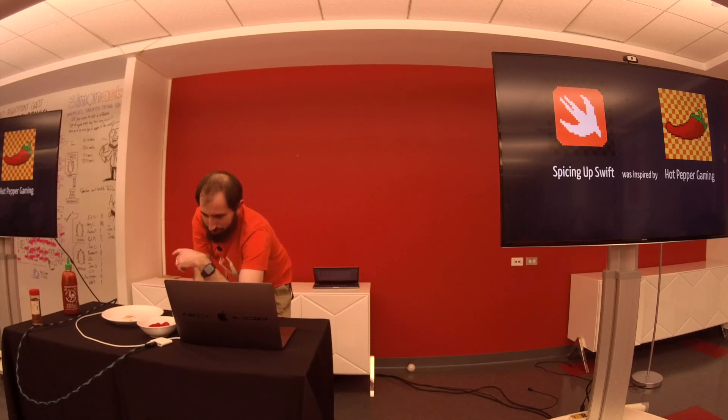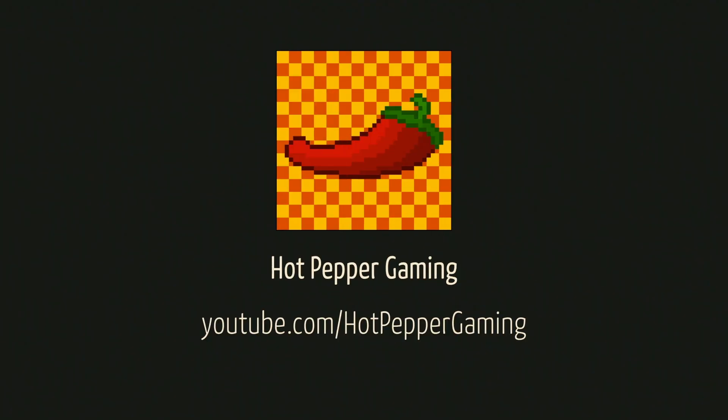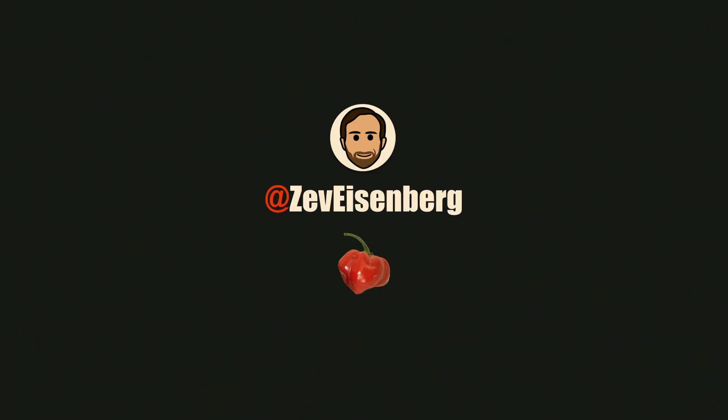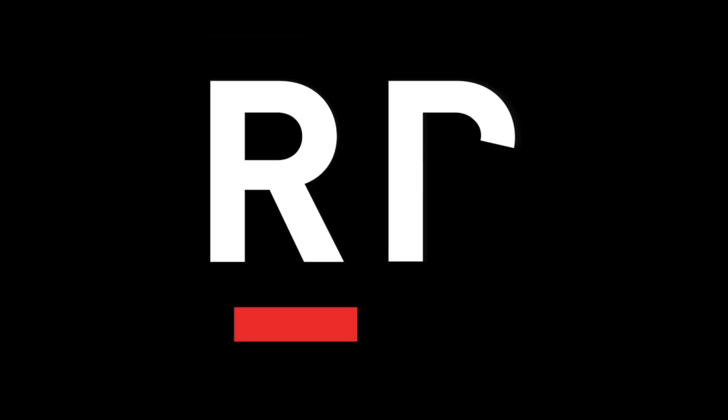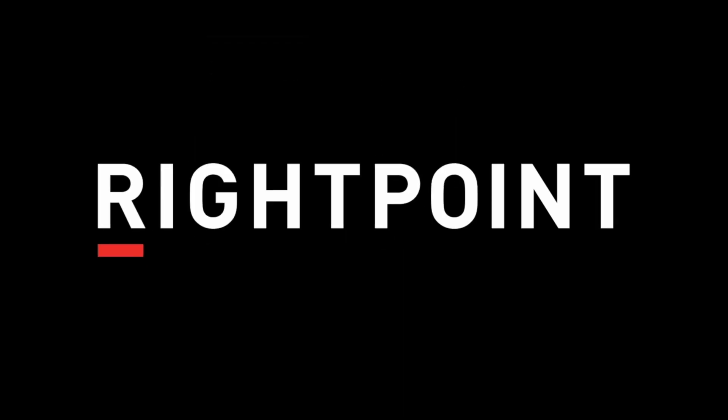This was inspired by a YouTube channel. Go look at the YouTube channel. Four more years. It's over for you. For me, it keeps going.